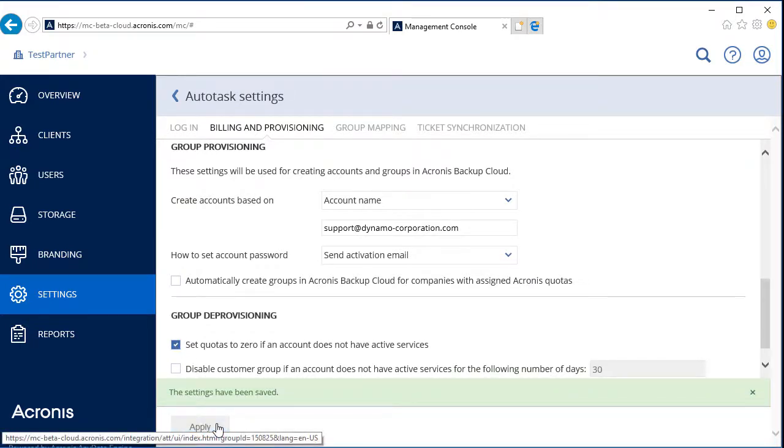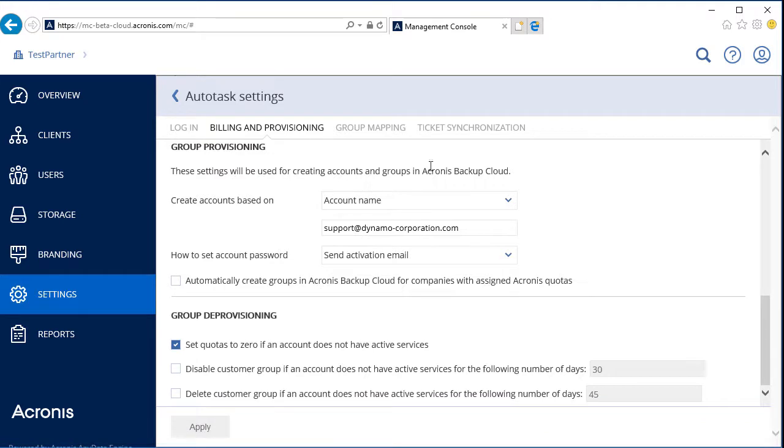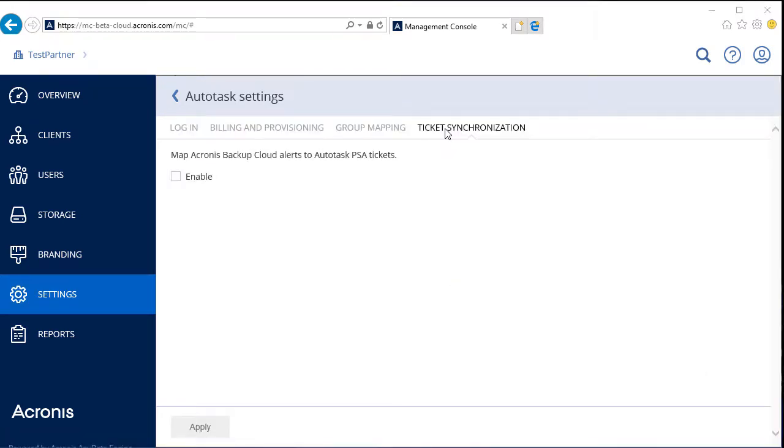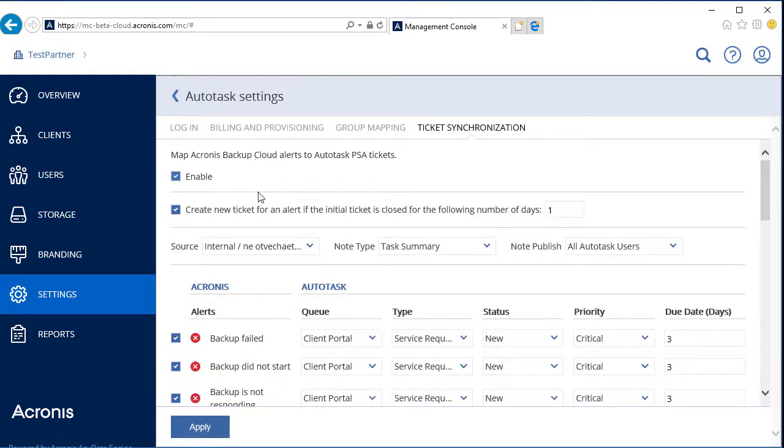Finally, navigate to the Ticket Synchronization tab. Here you can enable automatic creation of Autotask tickets for Acronis Data Cloud alerts. Tick Enable in the checkbox to activate the Ticket Synchronization feature. For each of the alerts, you can change the type of alert, its status, priority, and due dates.